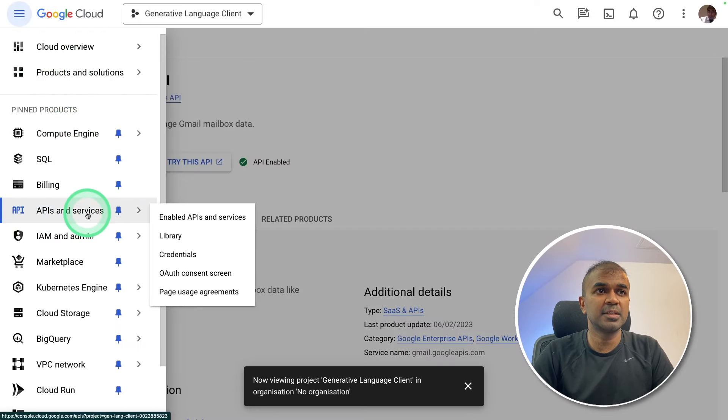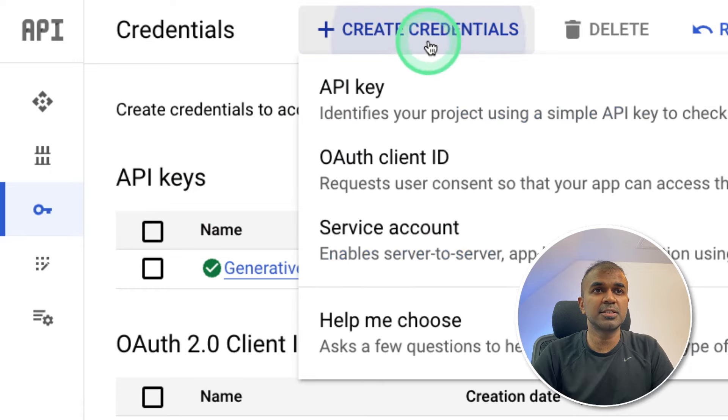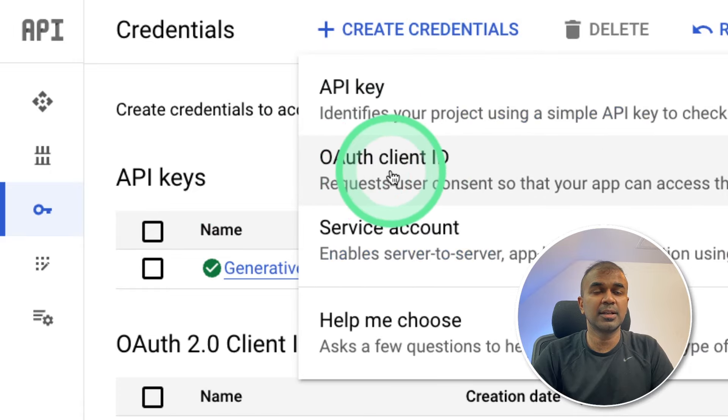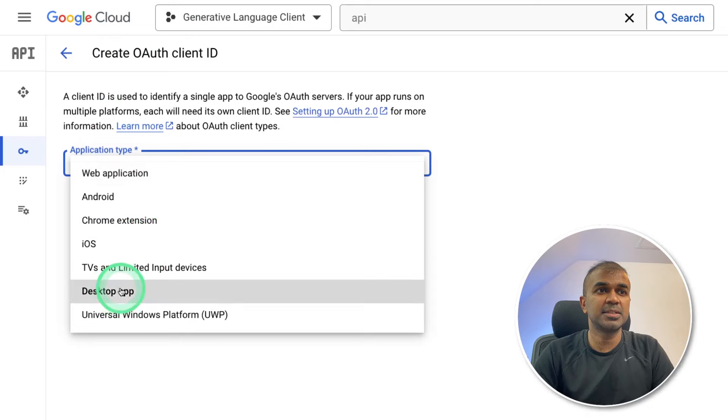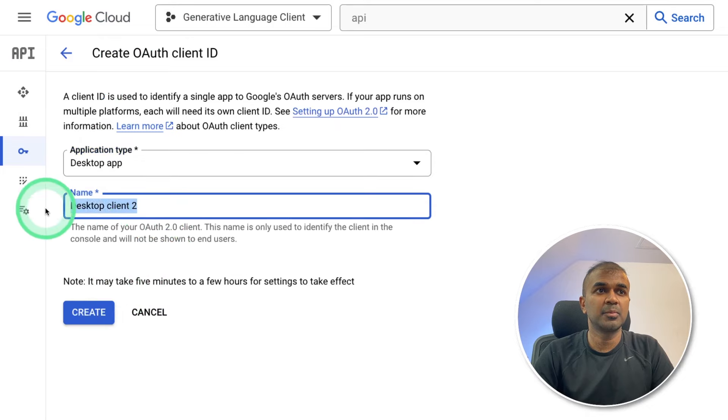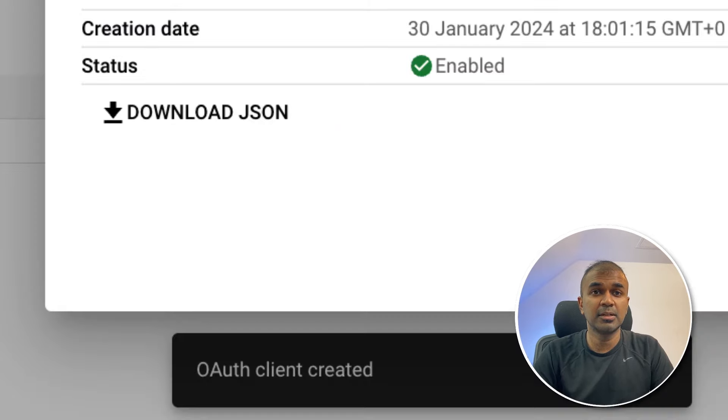Next coming to API services and then credentials. Here at the top you can click create credentials and then OAuth client ID. And the application type is desktop app. Provide a name like test and then create. Now we'll have download JSON link.